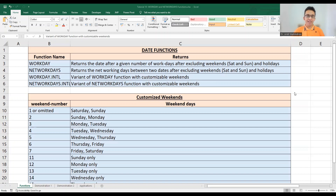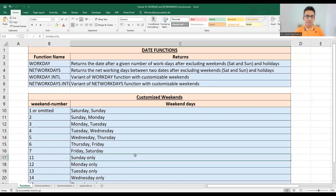WORKDAY.INTL and NETWORKDAYS.INTL are two variants used when we want to customize the weekends. The customization is done using a weekend number parameter. For example, if the value is 1 or omitted, weekends are Saturdays and Sundays. If it's 2, weekends are Sundays and Mondays. If we want only Sunday as the weekend — working six days a week Monday through Saturday — we put the value as 11.